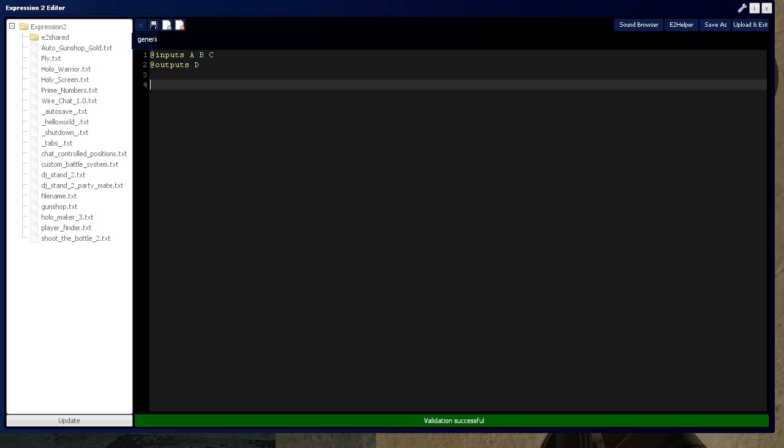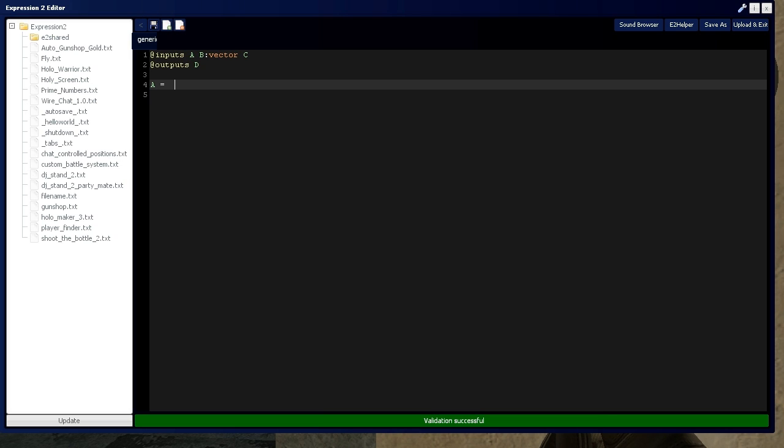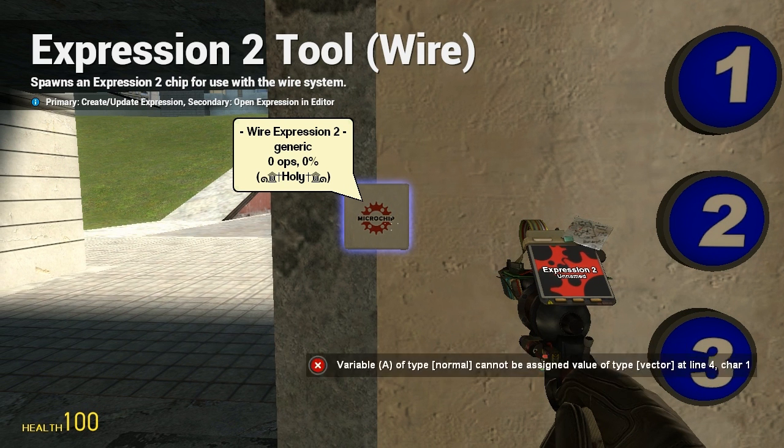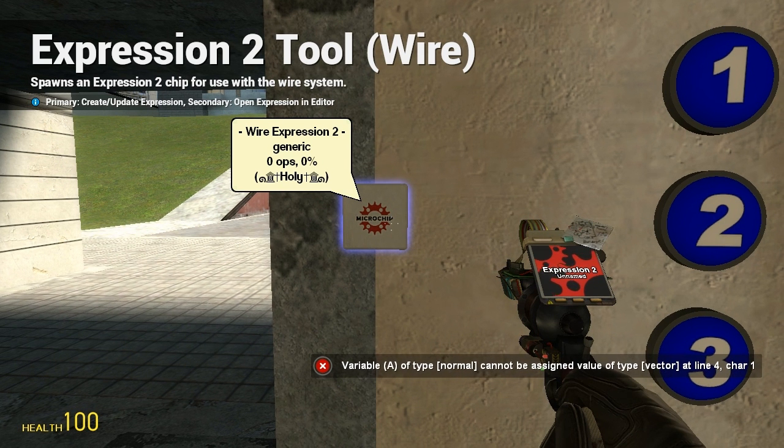So, just to let you know, you can't actually mismatch data types. Let's say this is a type vector. You can't say that A equals B, because A is a number, and B is a vector. We don't like that. See, it results in error.